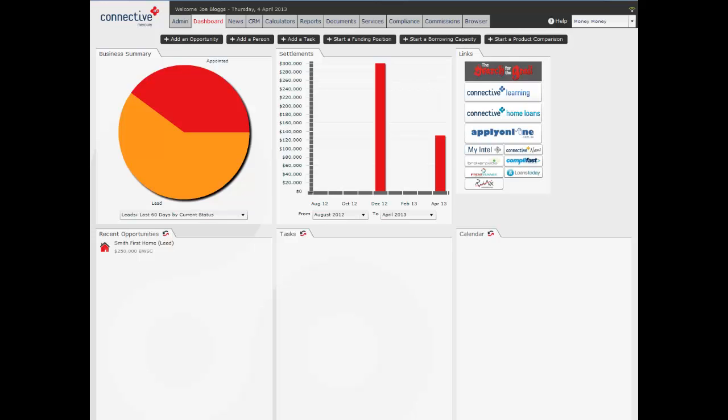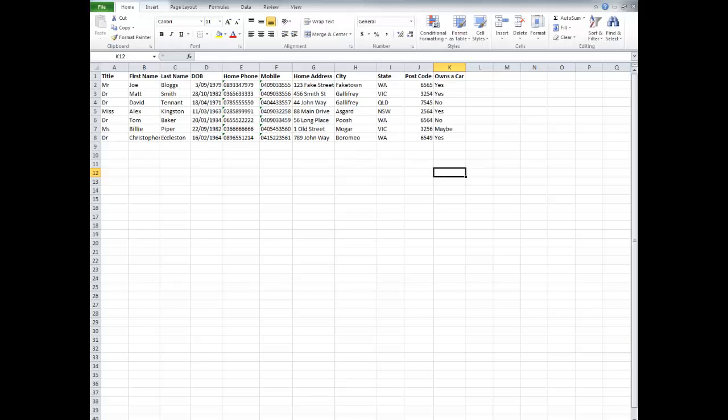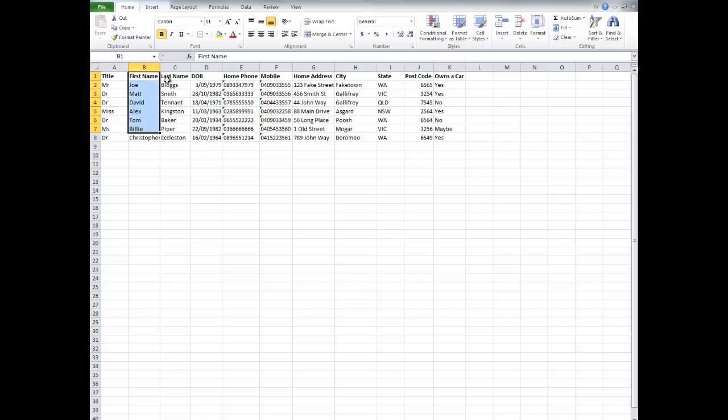So the first thing we're going to do is bring up our Excel spreadsheet full of contacts and just have a look at it. Now the most important thing to do here is to make sure that the first name and last name are separated into individual columns.